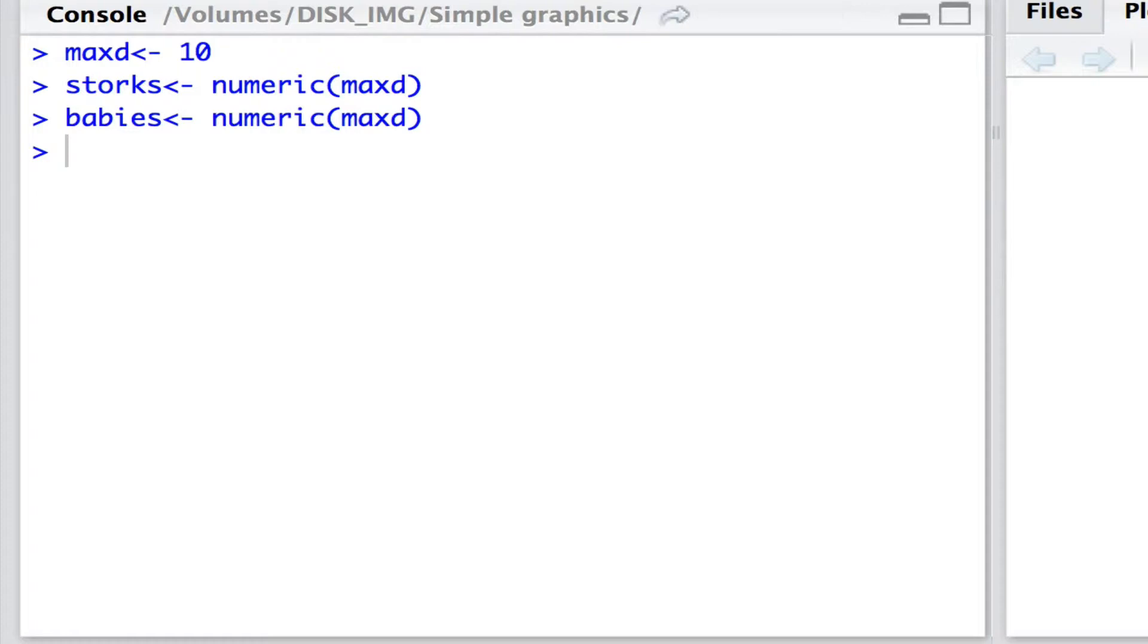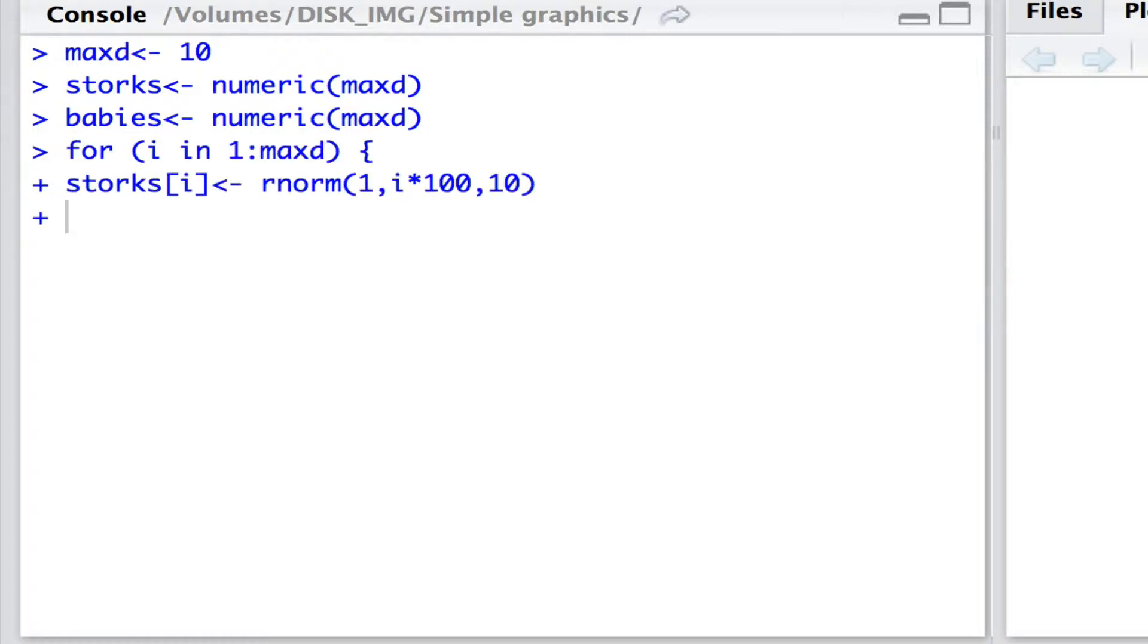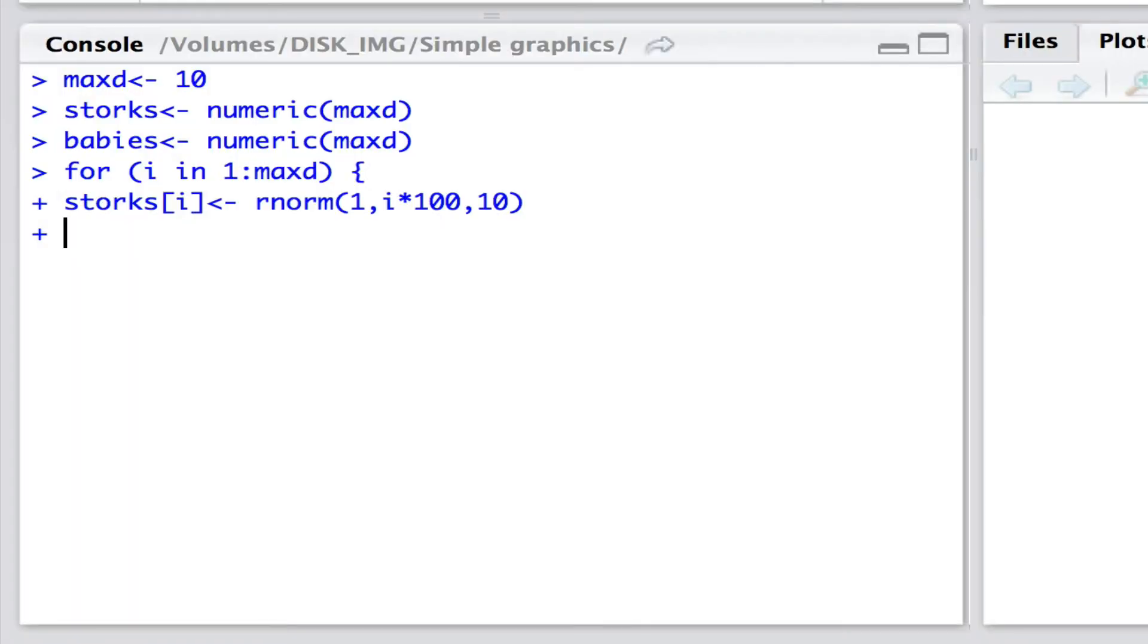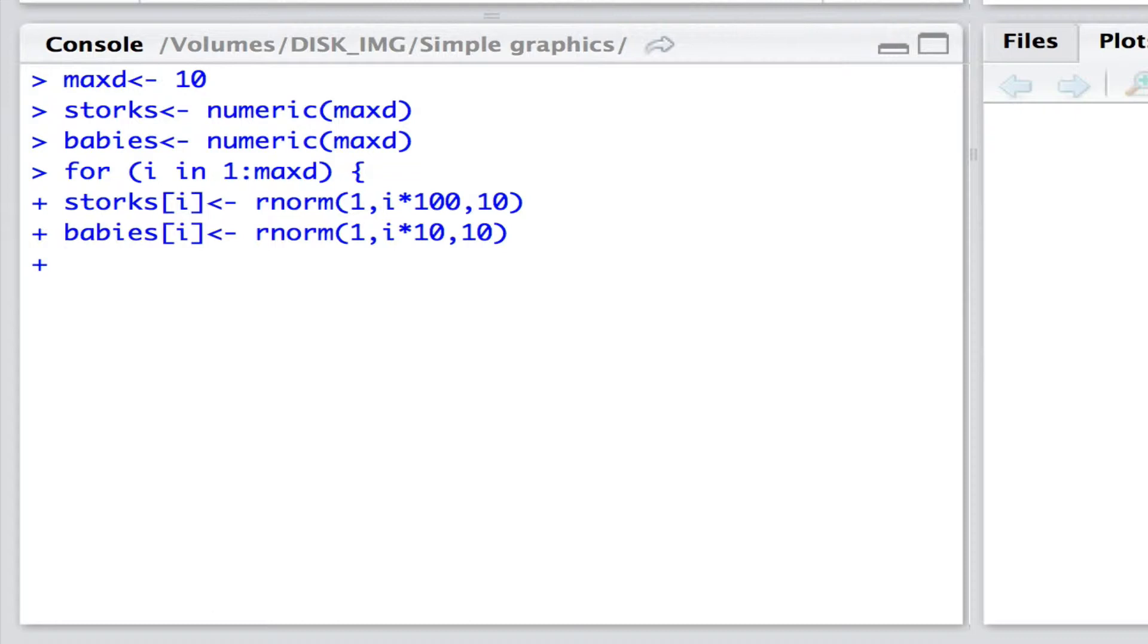And then each time setting the ith element. So here we are. And here the ith element for the storks is a number drawn from a normal distribution with a mean i times 100 and a standard deviation of 10. Likewise, let the vector babies whose elements i have a mean of i times 10 and a standard deviation of 10 be set like that. We'll just close that bracket now.